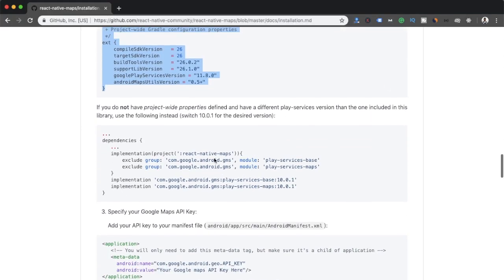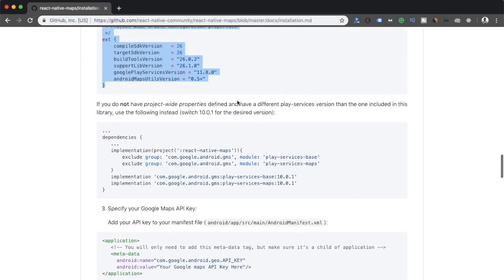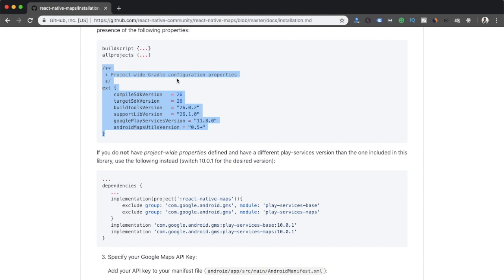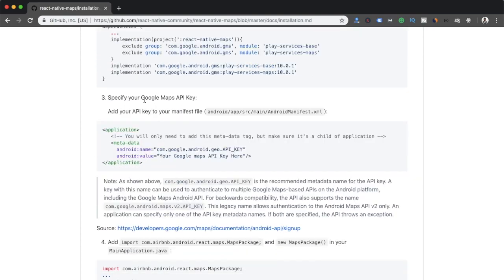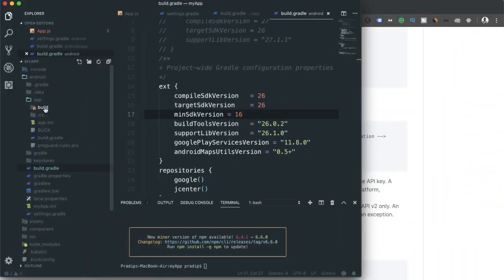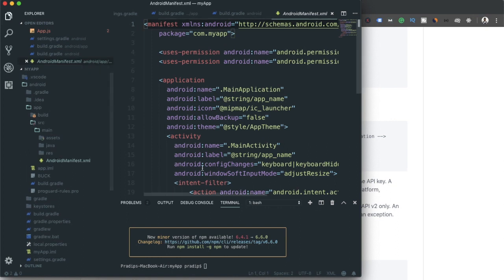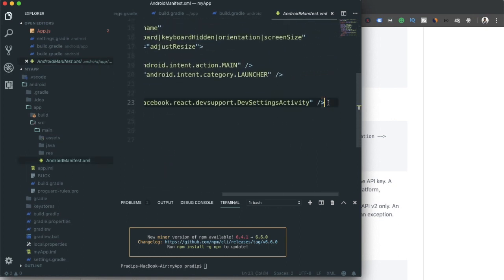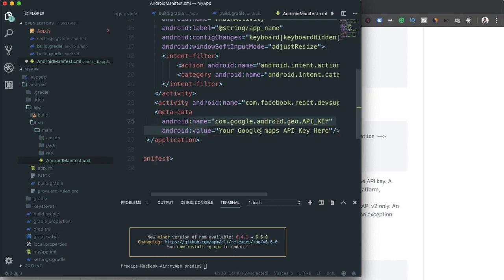Next, we need to add the Google Maps API key to the AndroidManifest.xml file. I'm copying the metadata element from the docs and navigating to the AndroidManifest.xml. Inside the application tag, I'll paste this code and replace the placeholder string with my own Google Maps API key.